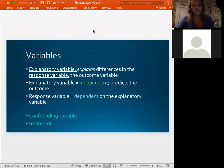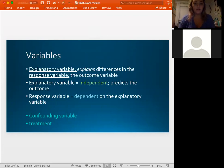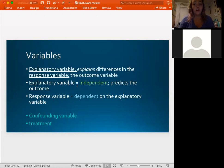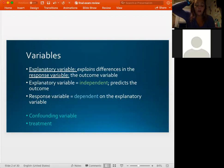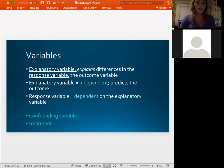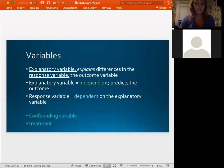We started talking about different types of variables in terms of how they relate to each other. We have our explanatory and our response variables. The explanatory variables are independent and they explain the differences in the response variable, which is dependent upon the explanatory variable — so if something changes in the explanatory variable, the response variable will also change, but not vice versa.